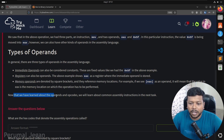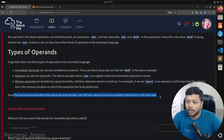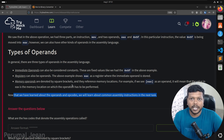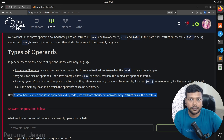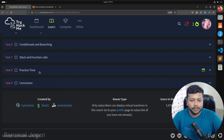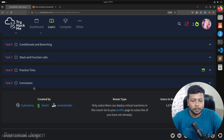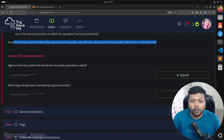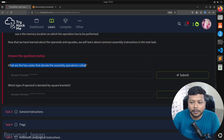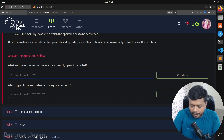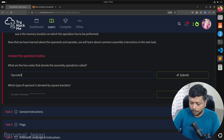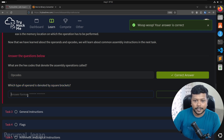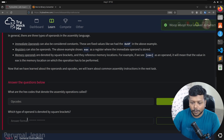Now that we have learned about operands and opcodes, we will learn about common assembly instructions in the next task. Since we are learning a bunch of theory, you may not understand everything right now, but during the practice time we'll take some assessment and you will see exactly what happens. What are the hex codes that denote an assembly operation called? They are nothing but opcodes. Which type of operand is denoted by square brackets? Memory operands — that's the answer.